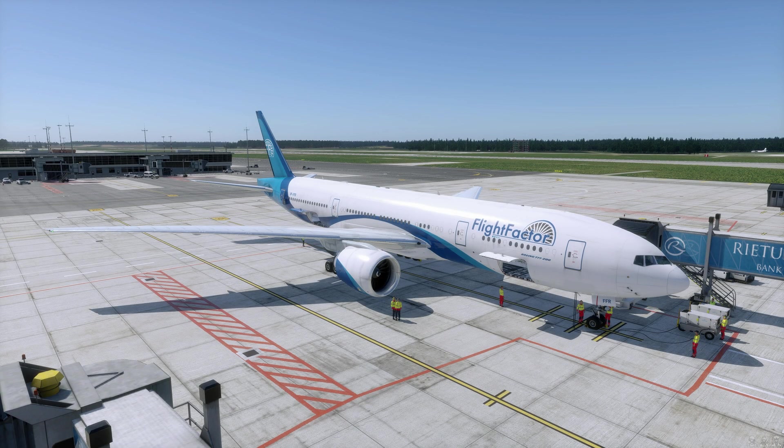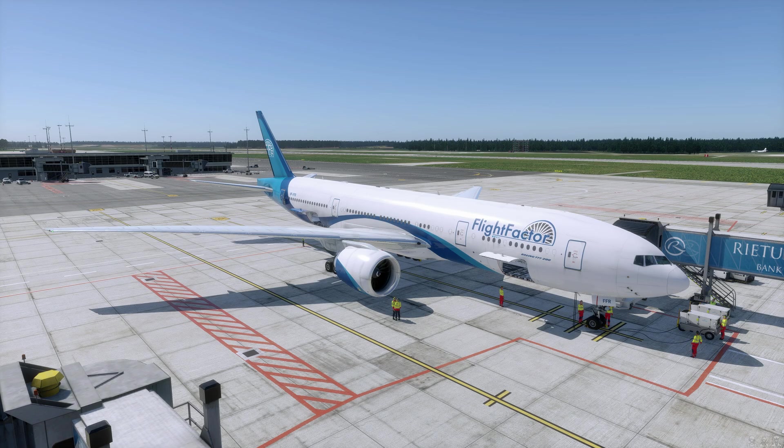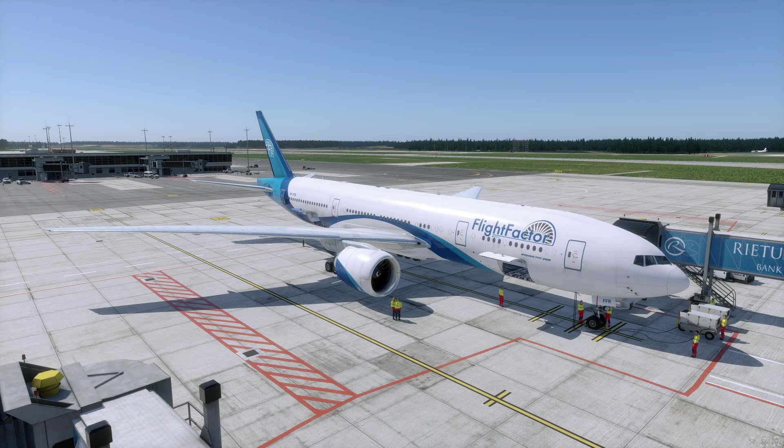So, would you like to use CPDLC and ACARS function in the Flight Factor 777 v2? Well, we're going to show you exactly how to connect to Hoppie or Say Intentions and to get messages with your controllers.